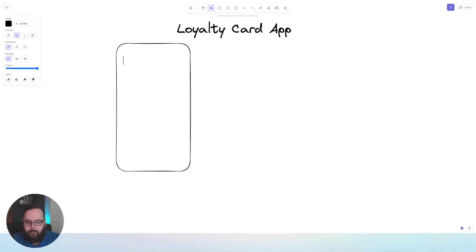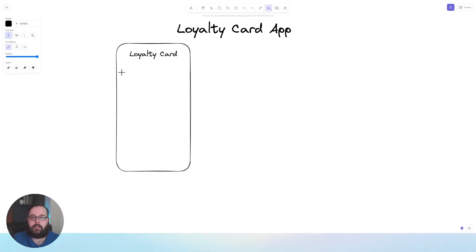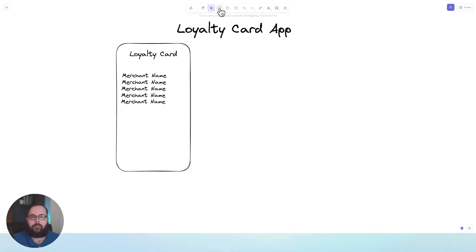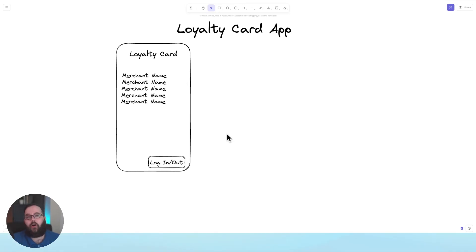Let's give our application a title. On the main screen, we're probably going to list some merchants that have deals available. So we have our merchants populated. We're also going to want a way for users to log in and out of the application, so let's add a button here. And maybe that's really all we need on the main screen.